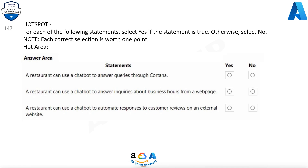For each of the following statements, select Yes if the statement is true. Otherwise, select No. Note, each correct selection is worth one point. A restaurant can use a chatbot to answer queries through Cortana. Yes. A restaurant can use a chatbot to answer inquiries about business hours from a web page. Yes. A restaurant can use a chatbot to automate responses to customer reviews on an external website. Yes.